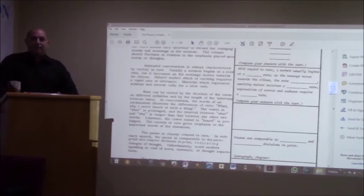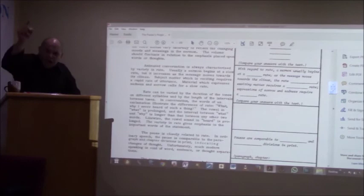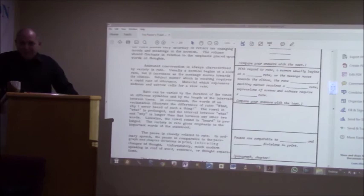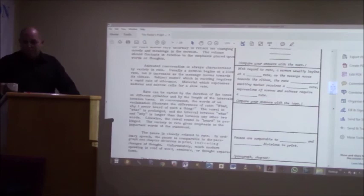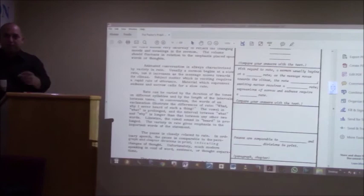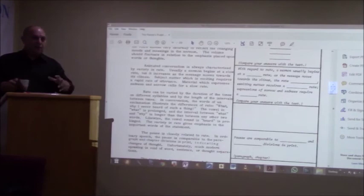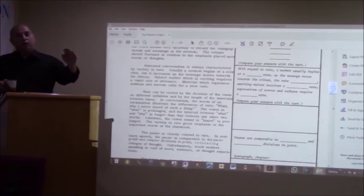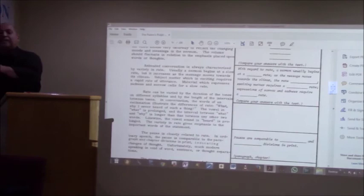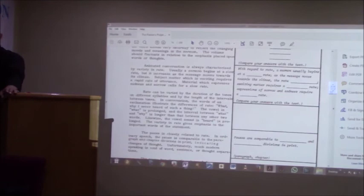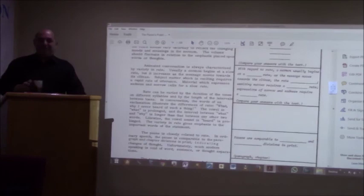Material which expresses sadness and sorrow calls for a slow rate. Rate can be varied by the duration of the tones on different syllables and by the length of the intervals between tones. In conversation, the words of an exclamation illustrate the differences of rate. What? Why, I never heard such a thing. The vowel in what is prolonged, and the interval between what and why is longer than that between any other two words. Likewise, the vowel sound in heard is prolonged. The variety in rate gives emphasis to the important words of the statement. Did you get that? You are basically lengthening certain words to bring emphasis on that word. God wants to save you. God wants to save you. Where do you put the emphasis? Save. He wants to save you. But you see how important it is to put the emphasis in the right places.